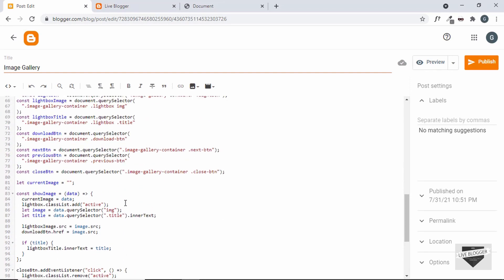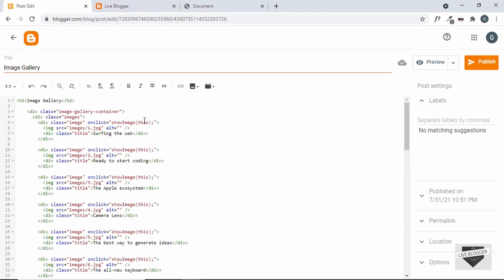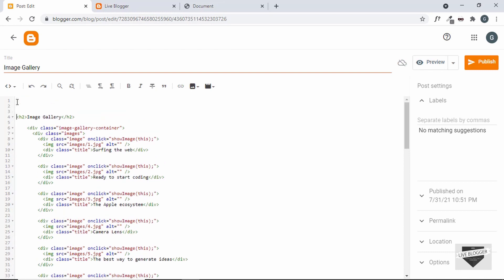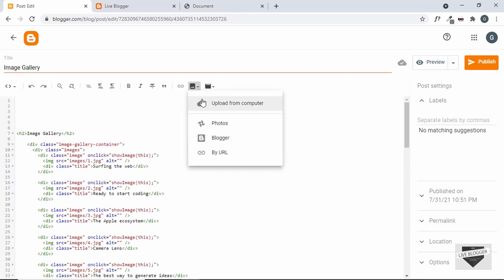Now we need to replace the links of the images. Here we can see the image source is set to "images/1.jpg". In our Blogger website we don't have a folder called images, so we have to first upload the images in the Blogger post, get their links, and paste them in. Let's upload our images — I'll make some space and click on the "Insert Image" button and choose "Upload from computer."